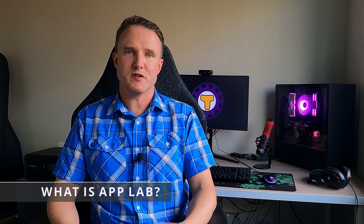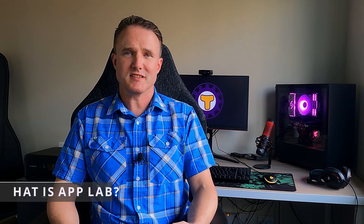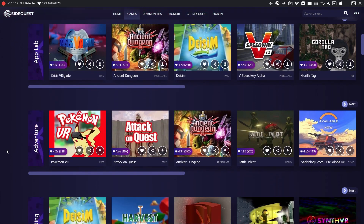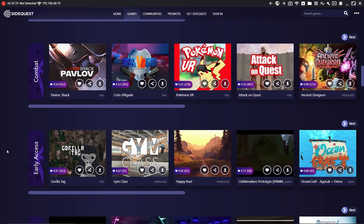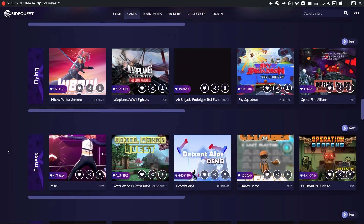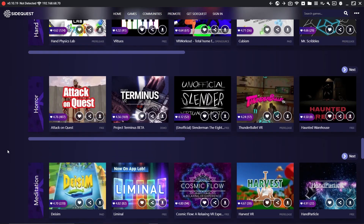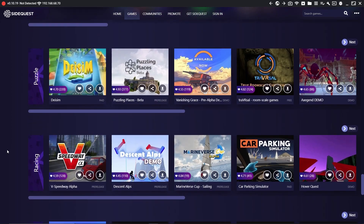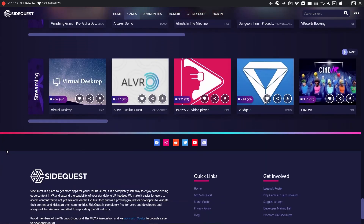Before now, the only way to officially get games for the Oculus Quest platform was through the official Oculus Quest store, with Oculus enforcing some very strict criteria on apps and games submitted to ensure only high caliber games were included. This created a void where developers wanted to get their early access versions of their games out to the community, and gamers wanted to try them. So SideQuest was born — a third-party app store where developers could upload games without the strict regime Oculus imposed, and without having to pay Oculus a cent.